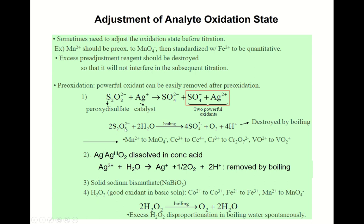Peroxodisulfate is not very stable — boiling in water destroys it to sulfate. It can oxidize Mn²⁺ to permanganate, Ce³⁺ to dichromate, and vanadium oxide to vanadium dioxide. Ag³⁺ dissolved in concentrated acid is also a strong oxidizing agent, though it is very rare and unstable and can be removed by boiling.